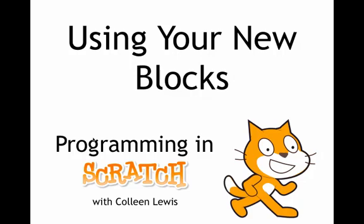We'll look at how to use blocks that you've just made in scripts and how that can make seeing the patterns between scripts a little easier.